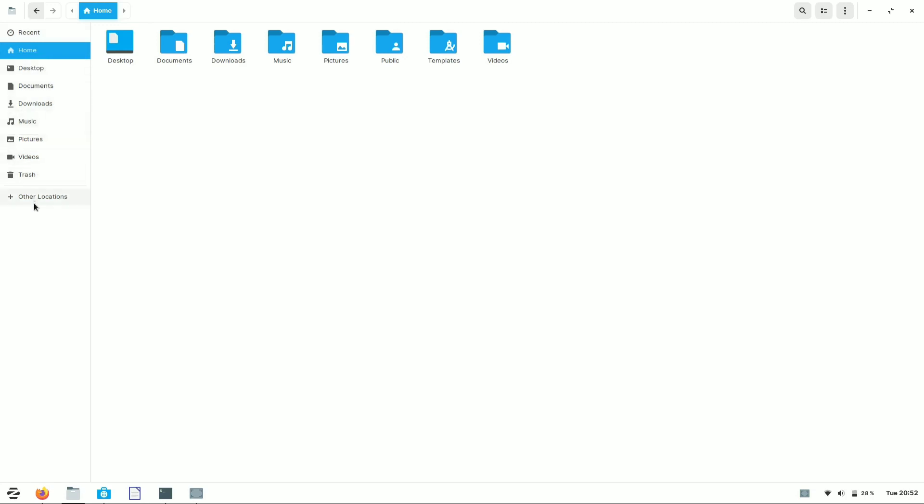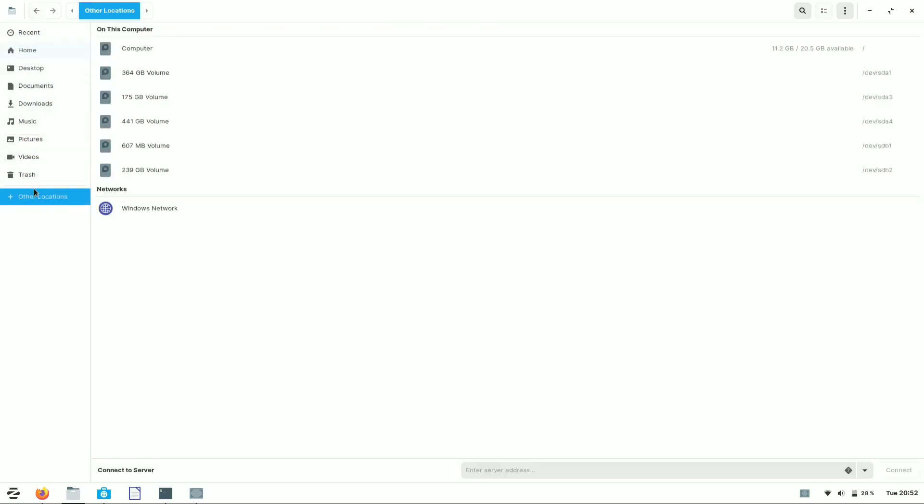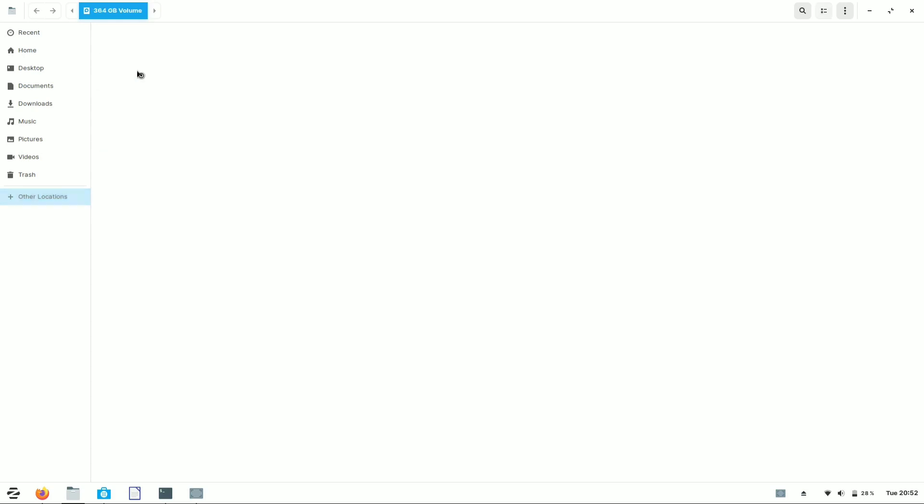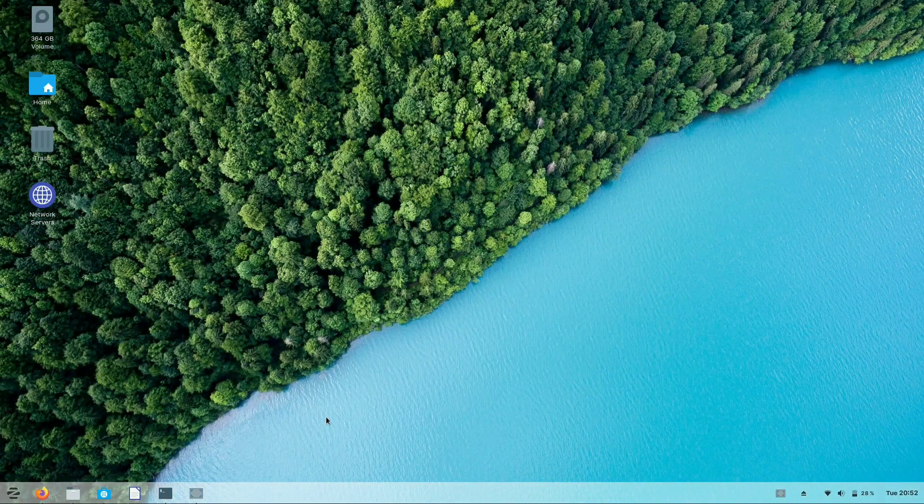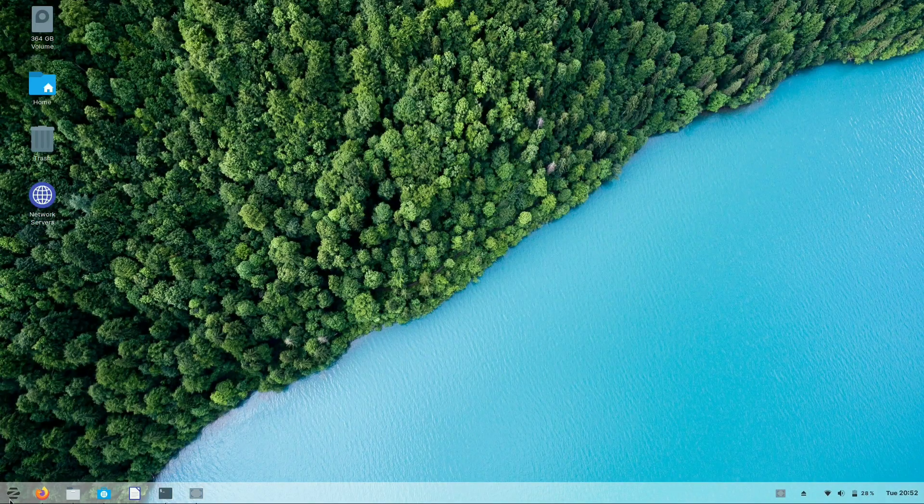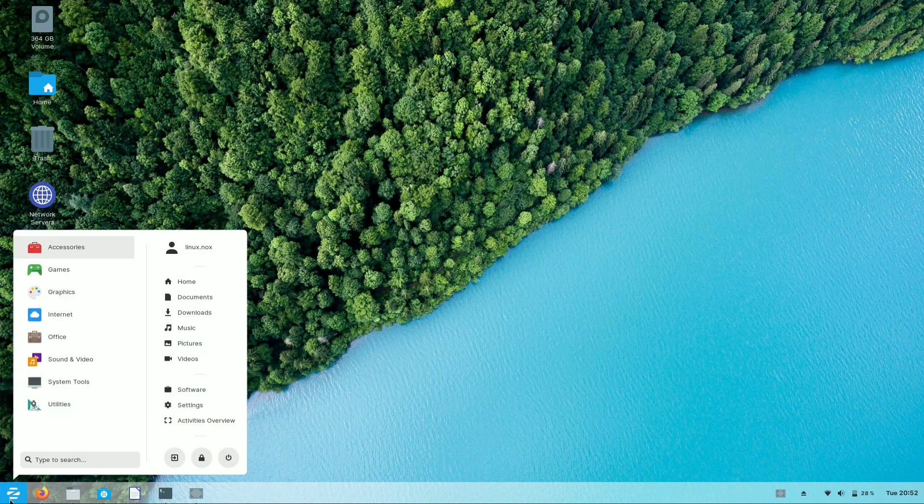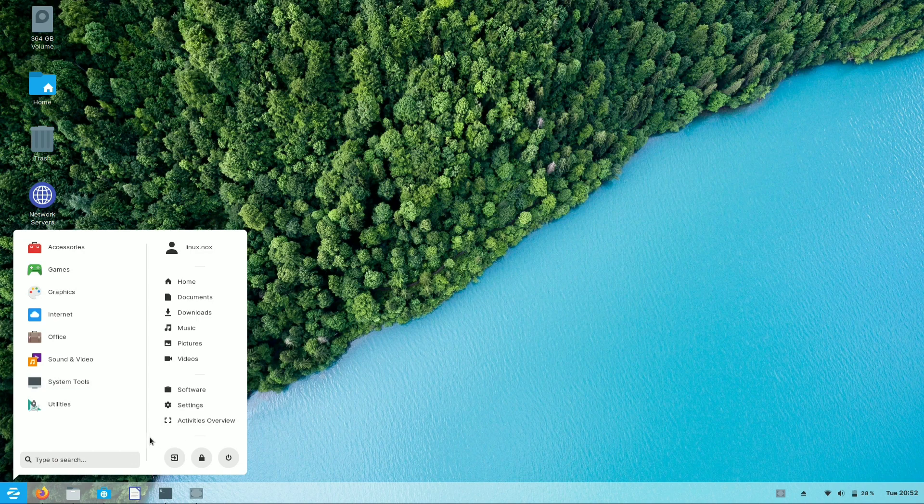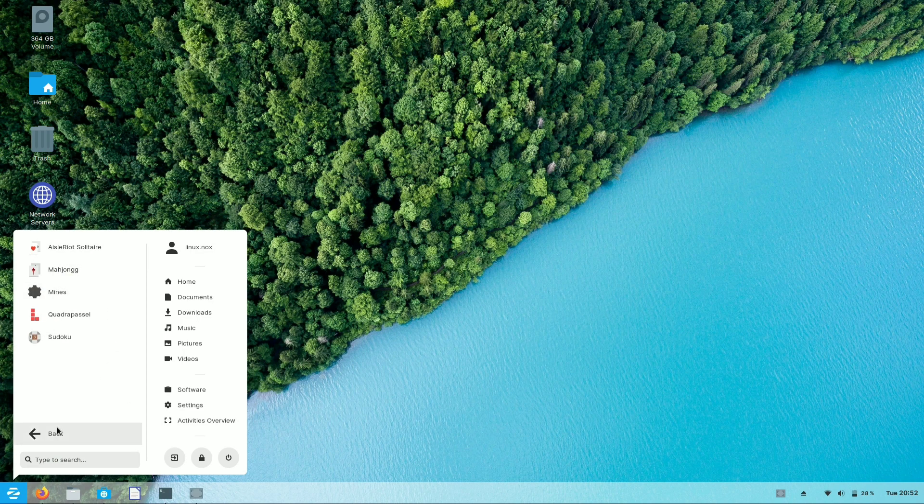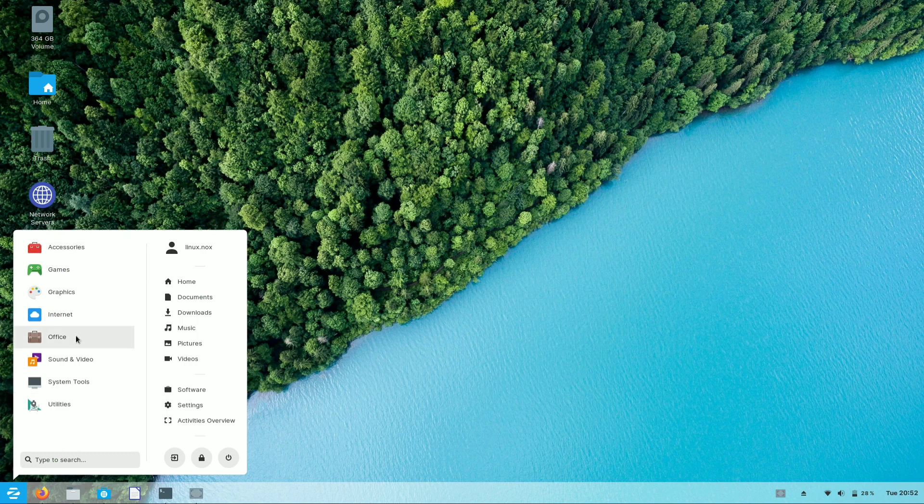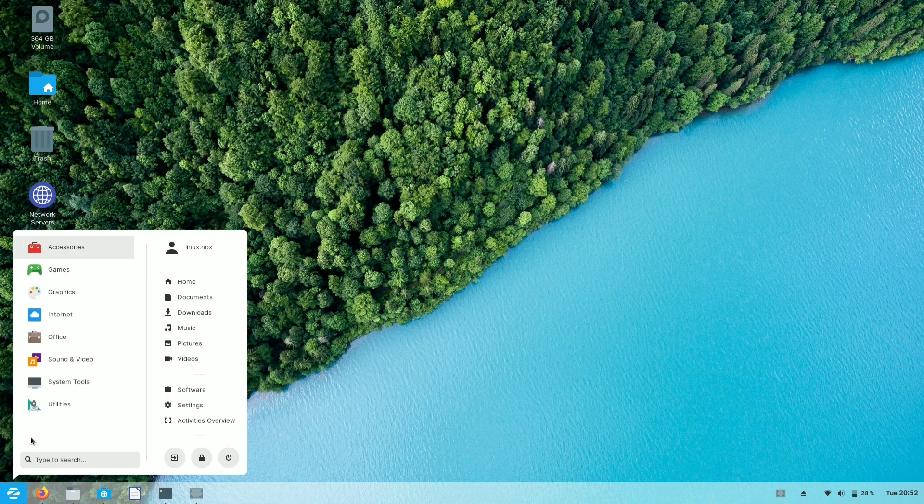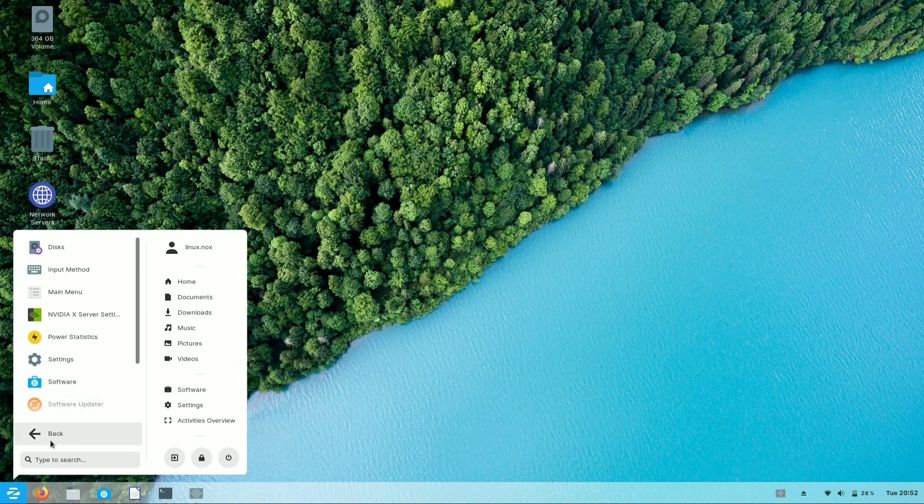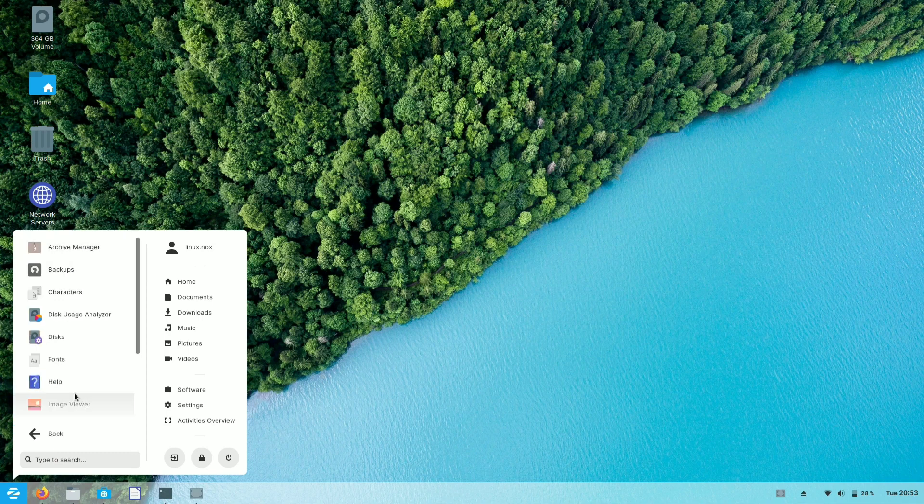Let's have a look at Zorin OS application panel. As I said, it's a Windows-replacing operating system, so it gives you a look like the Windows 7 application panel. It's designed in a way that you can find all the software in one place easily.